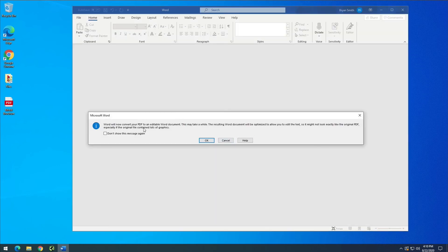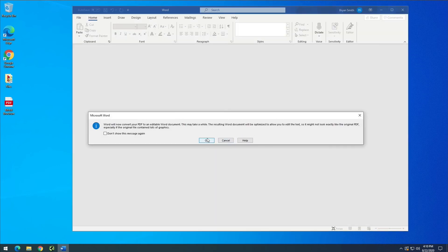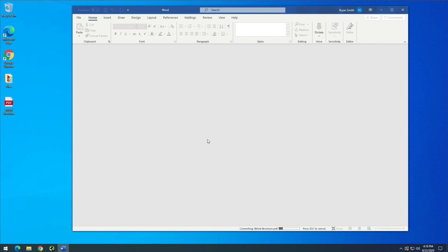Again, you're going to get this pop-up message. Click OK. And there you have your brochure.